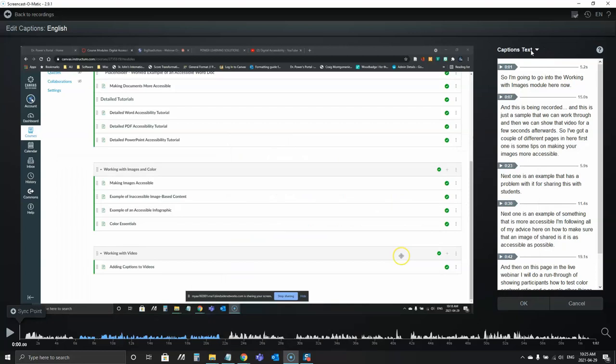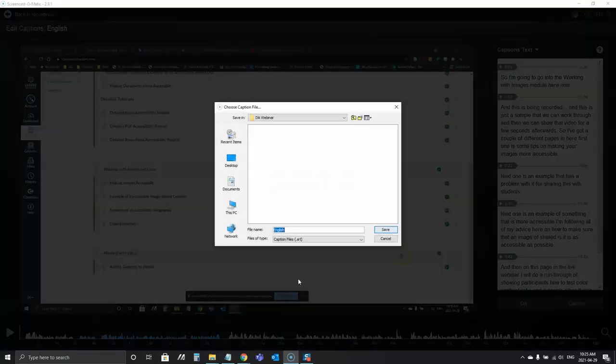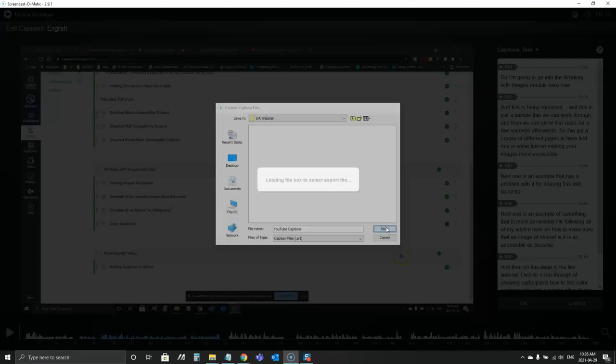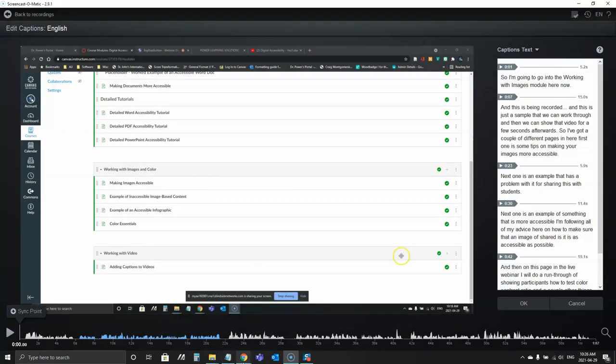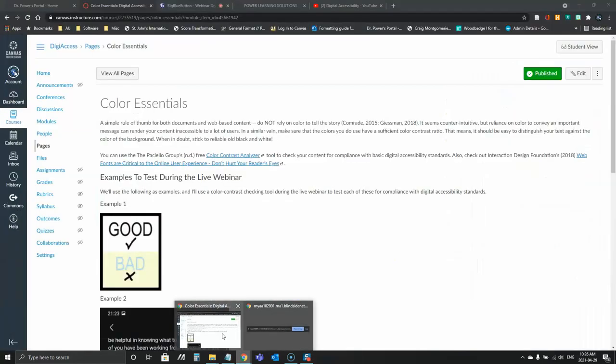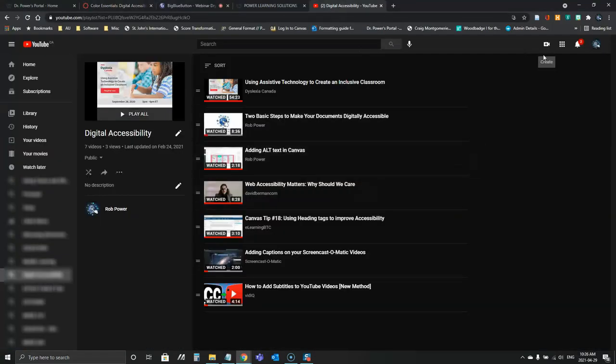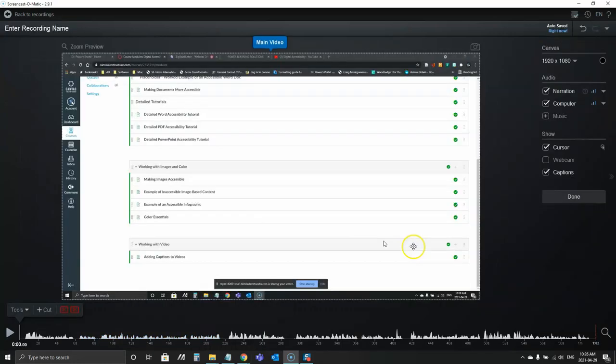I'm also going to export this as a captions file and I'll show you how I'm going to use that now in just a moment. This is going to be, I'll call this my YouTube captions. So I'm going to save that, there it is now saved. I'm going to go into YouTube. I've got my YouTube channel open here now and I'm going to upload a video in just a moment. First I'm going to save this. My captions are now in here.